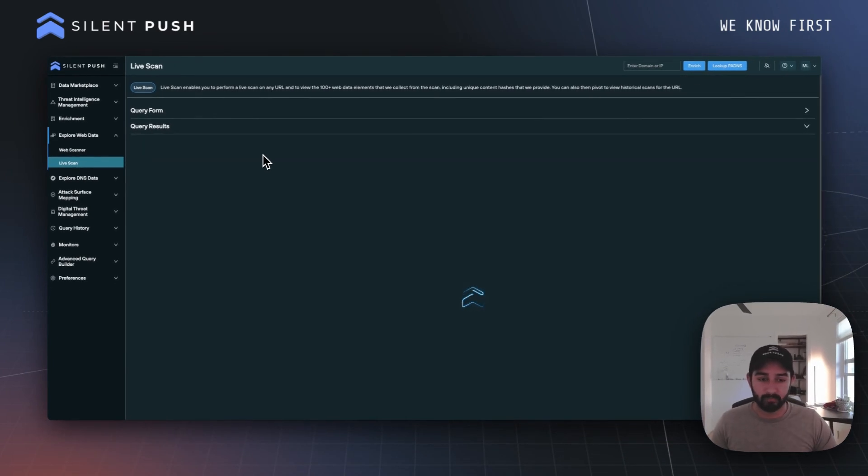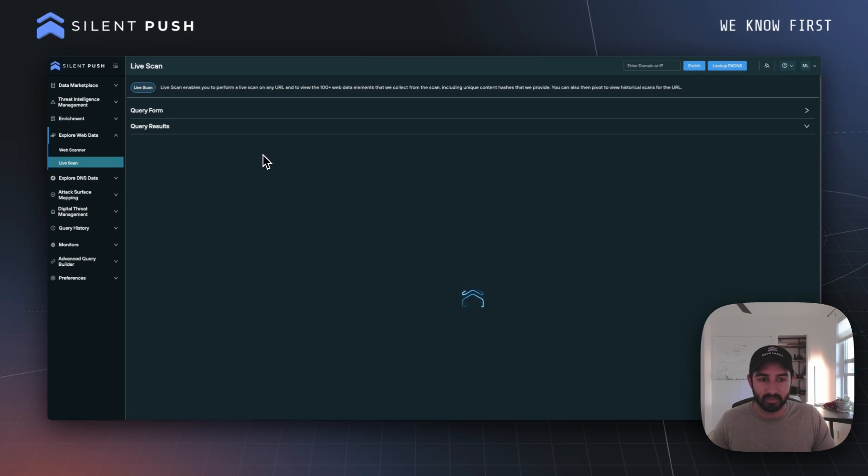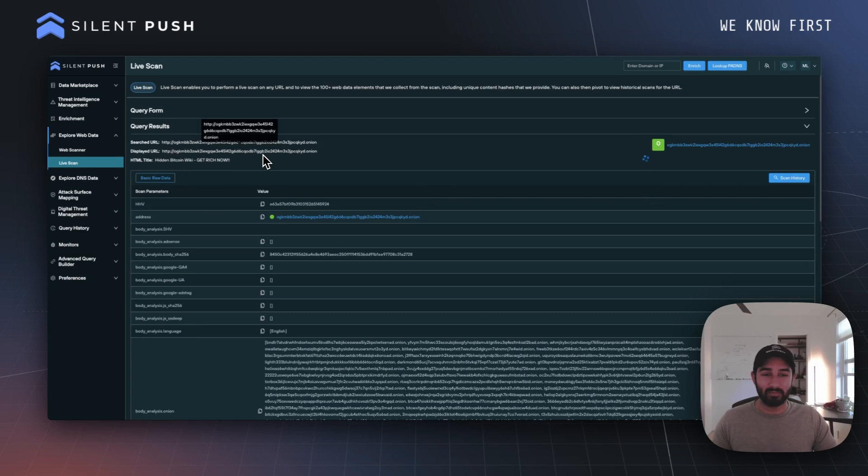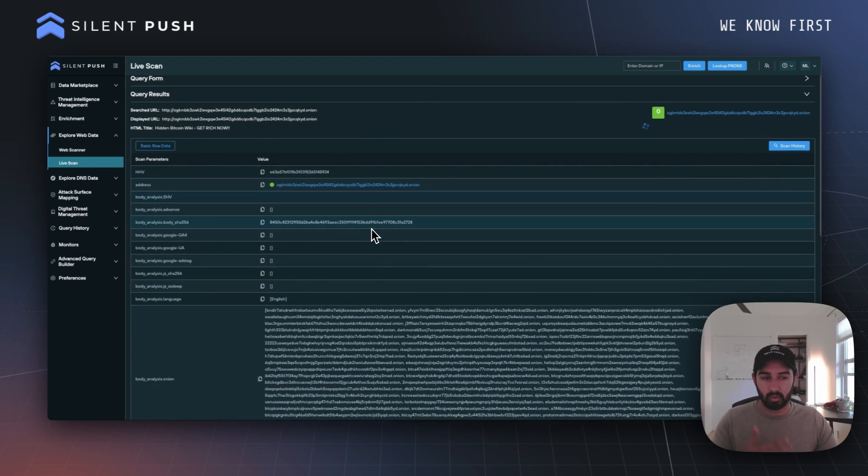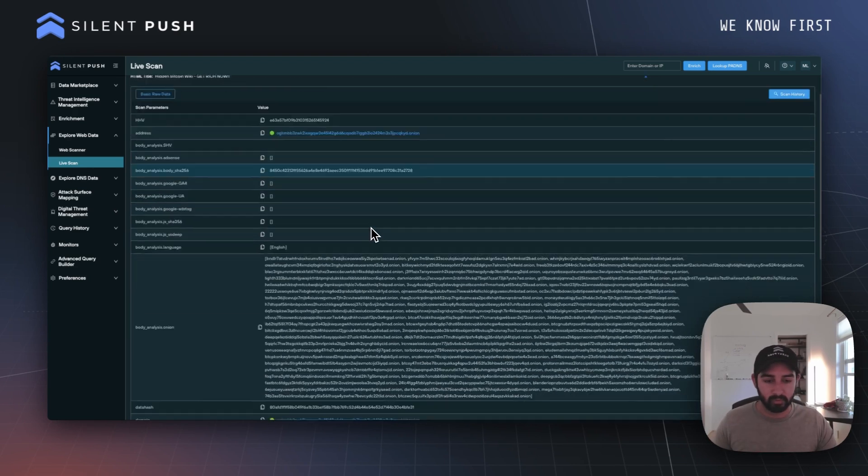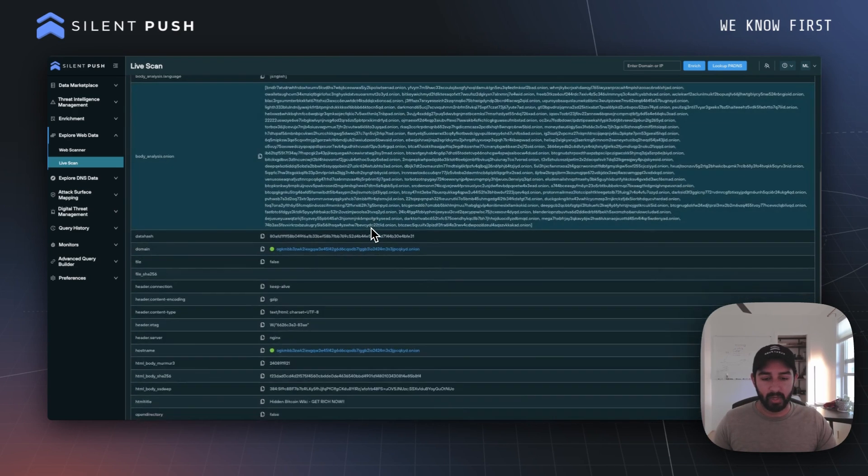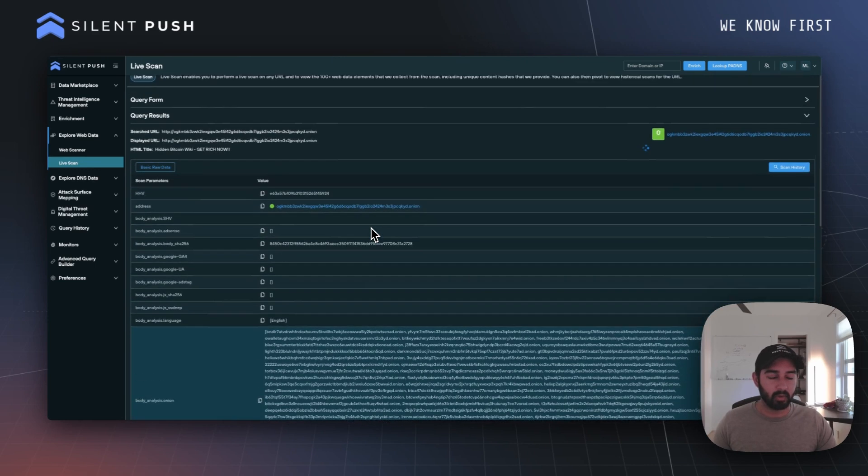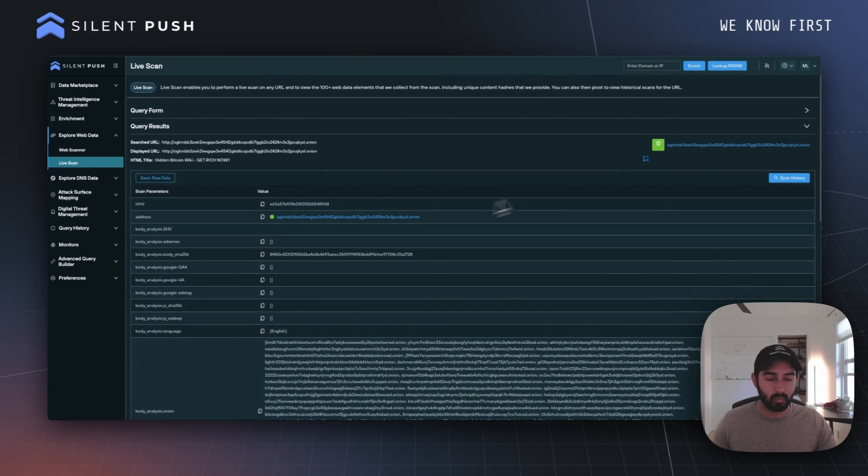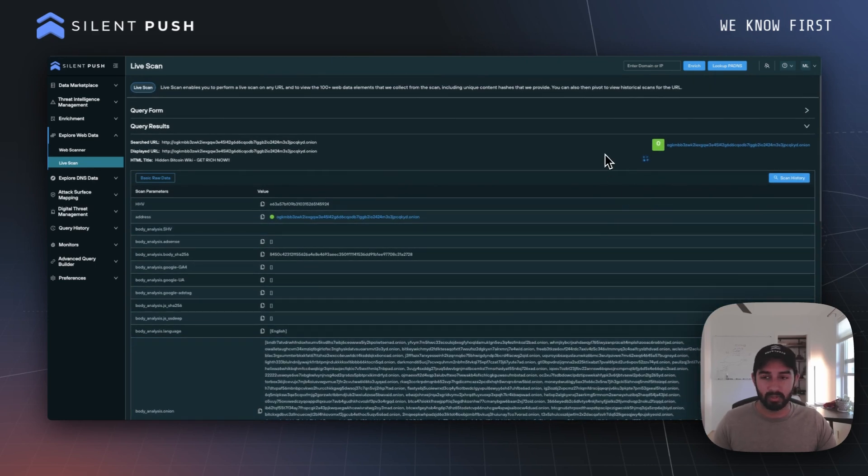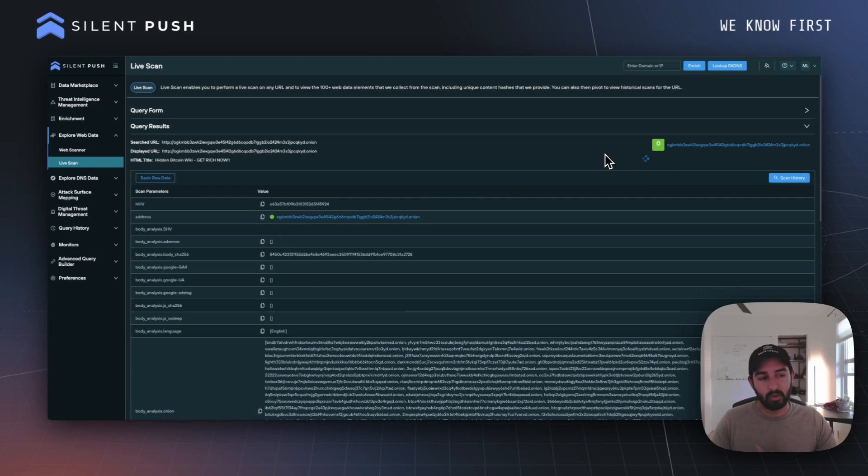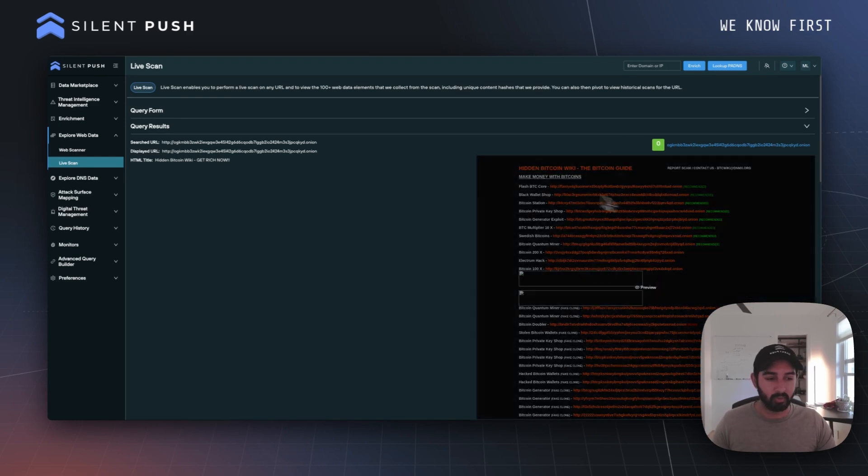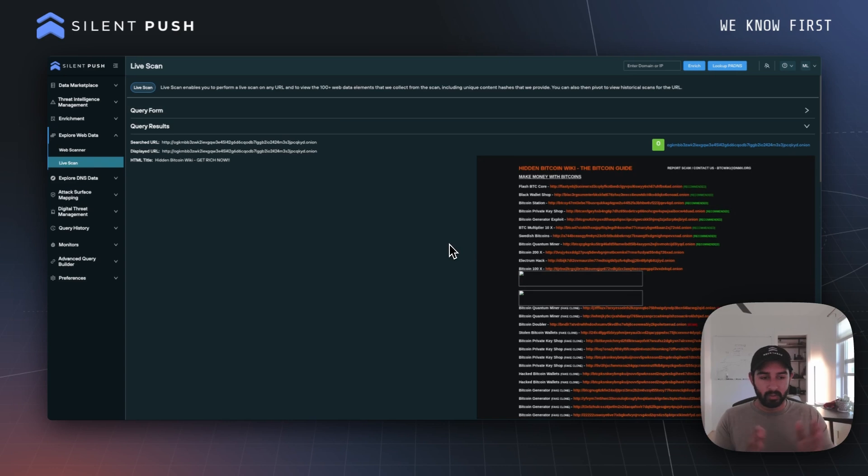particular domain. When this comes back, you'll see something very similar to what you can expect from a traditional clear web live scan, where we have that risk score and all those different fields coming back. Towards the very top when this loads, we'll be able to see the screenshot itself from that particular site. There we go. That's all we have for this episode. Stay tuned for the next one.